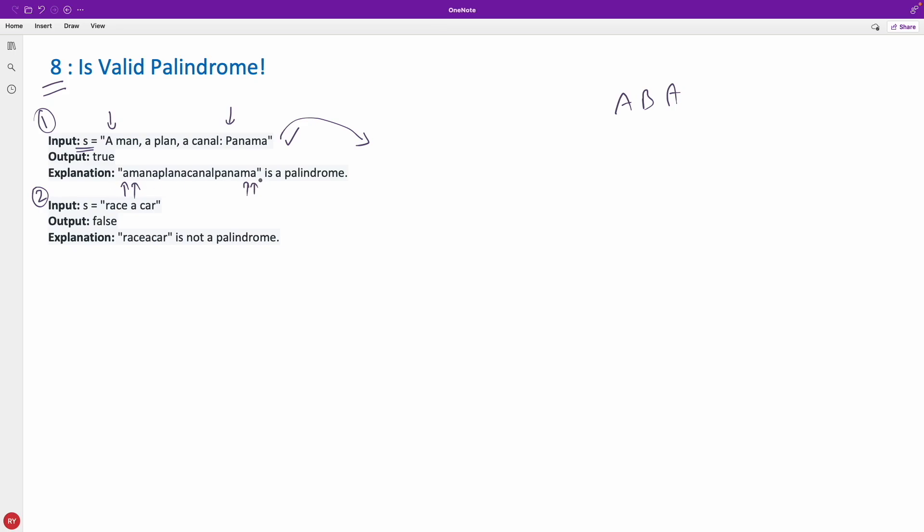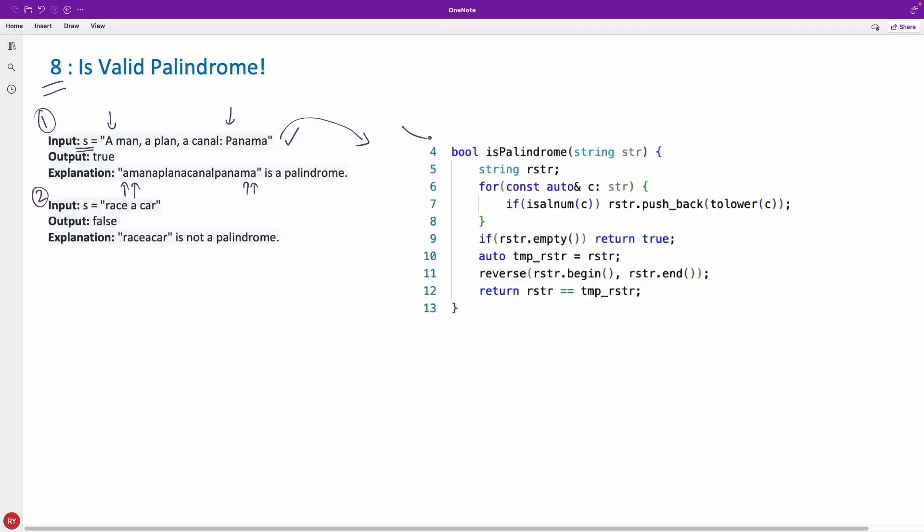If you don't know what is palindrome, I already have a video. You may get the link here. This is a really very important question if you are fresher. So let me directly show you the code. These two are just simple examples. So this is our code.